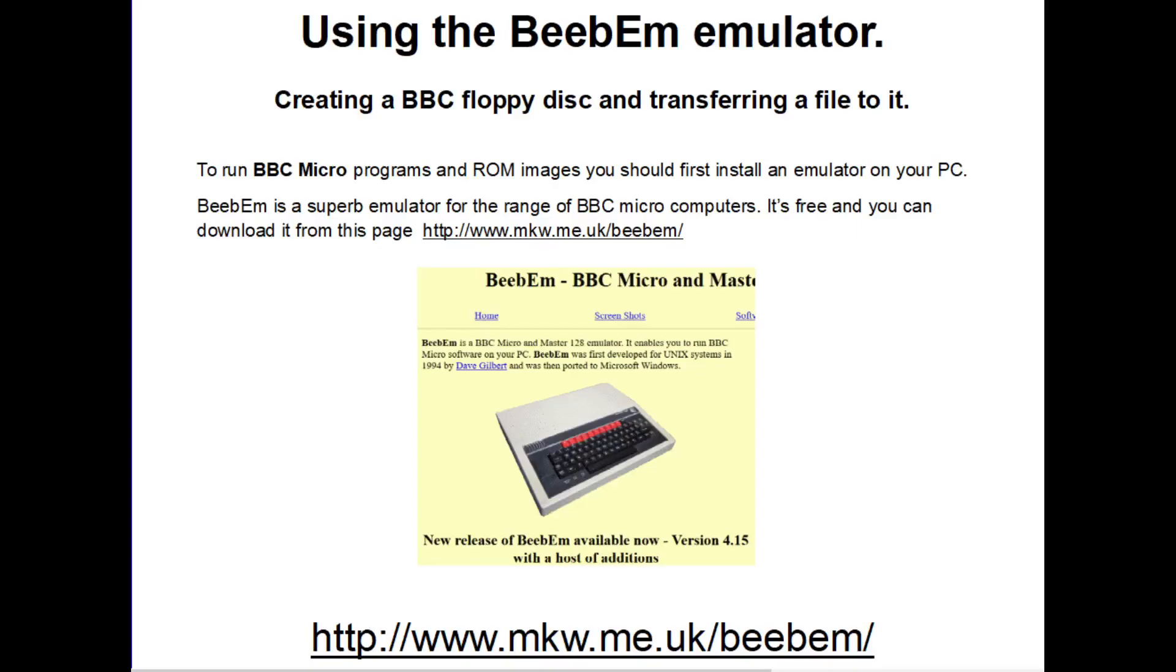In this tutorial, I'll show you how to create a floppy disk image for the emulated BBC Micro and then transfer a data file to it.